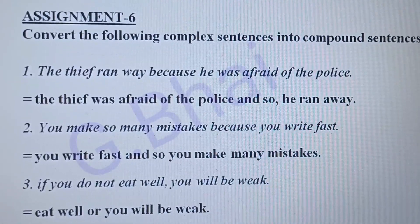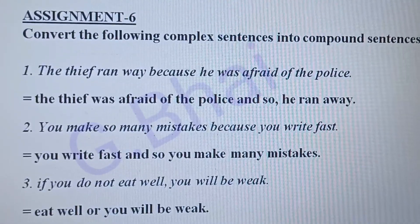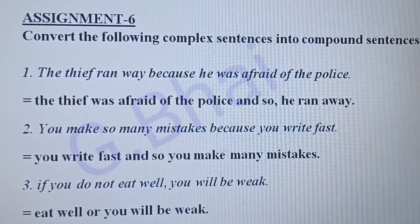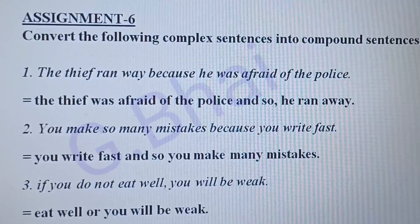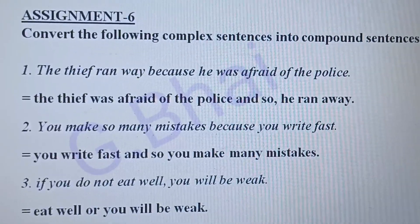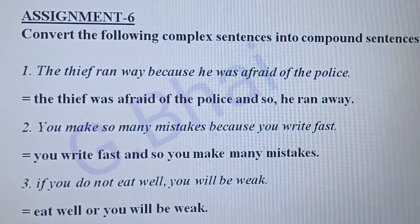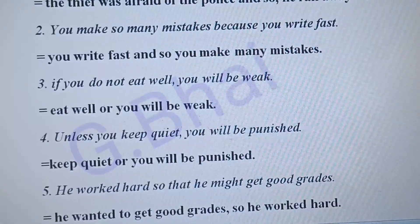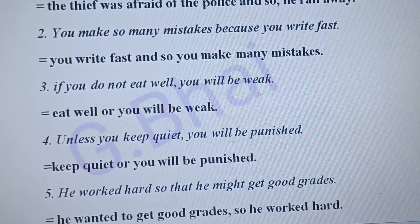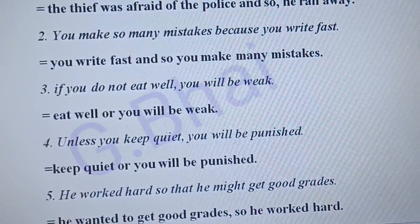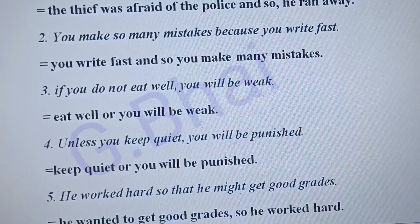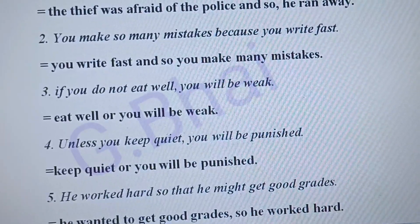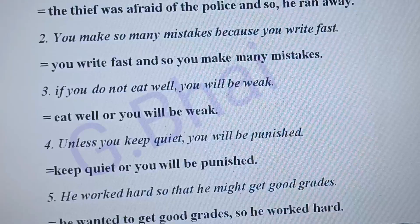Number three: 'If you do not eat well, you will be weak.' The answer will be: 'Eat well or you will be weak.' Number four: 'Unless you keep quiet, you will be punished.' The answer will be: 'Keep quiet or you will be punished.'